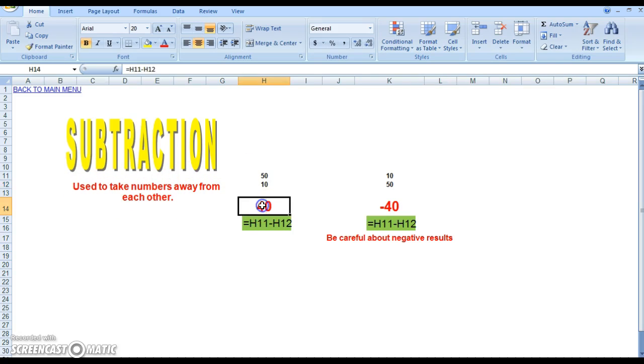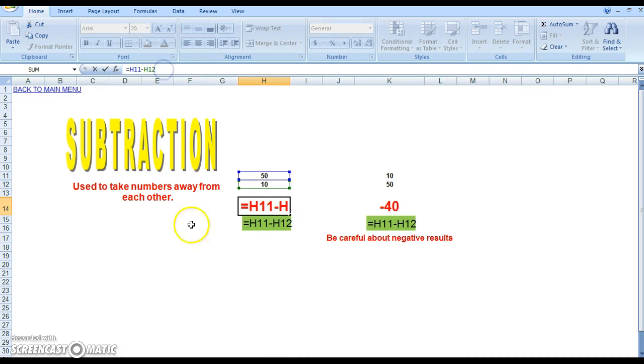If you click on the 40, you can see that the formula written over here in the formula bar is basically what they have written underneath it, just to show you what they've done.